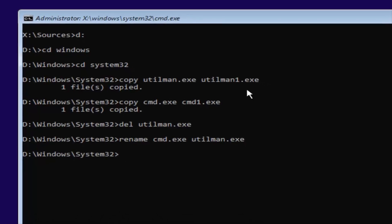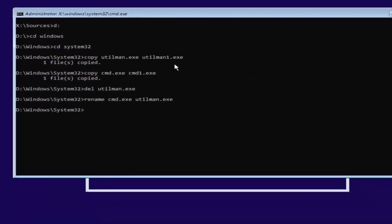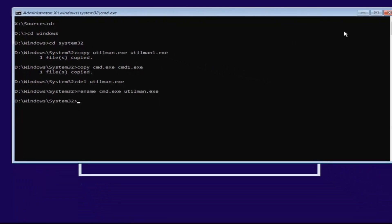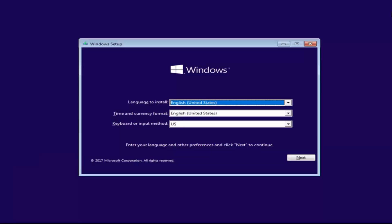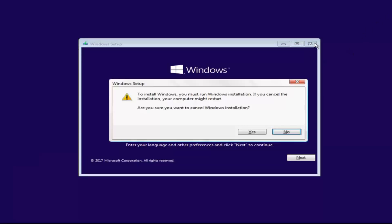At this point you want to close out of any windows you have open on your screen — close out of everything. You want to cancel the Windows installation.